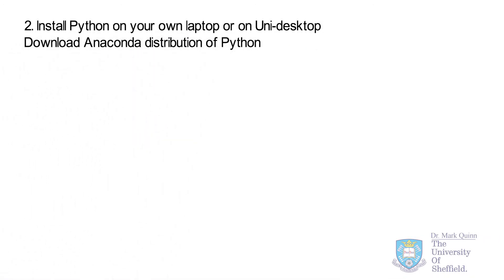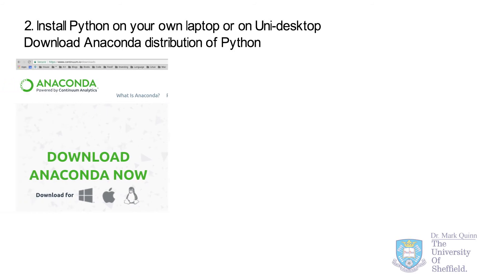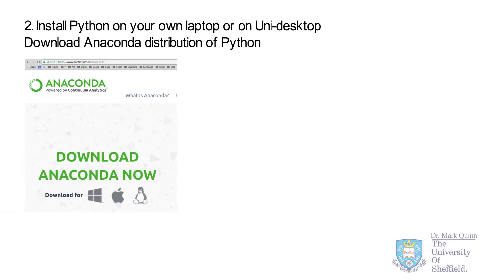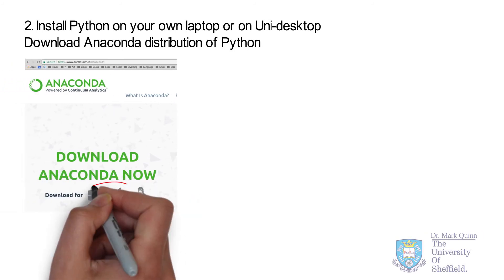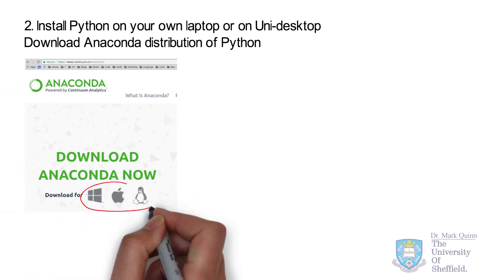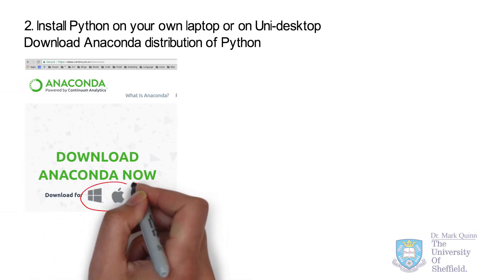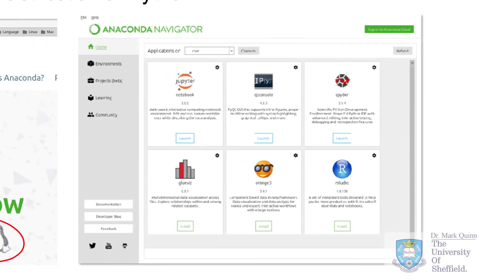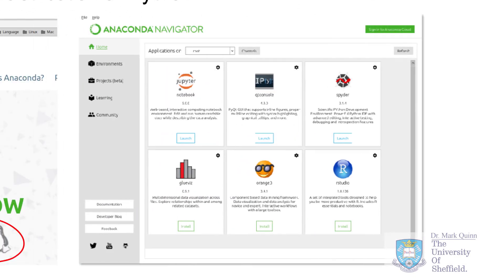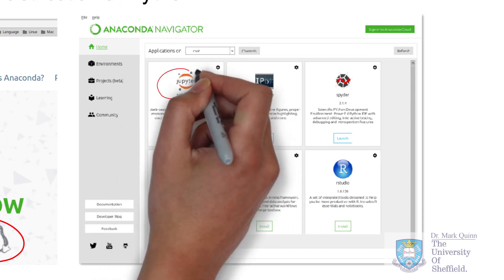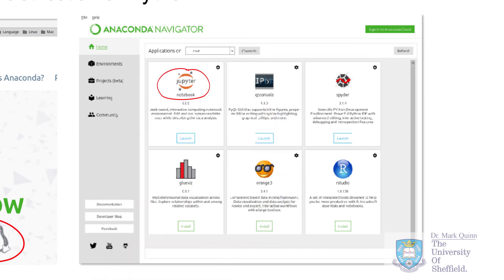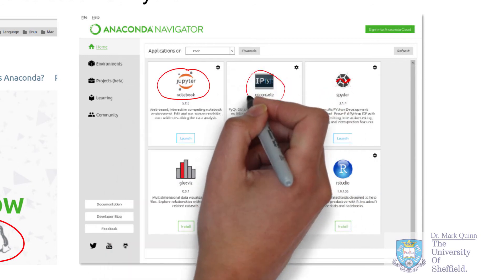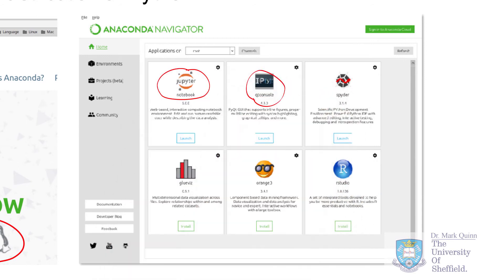Go to the Anaconda website, and there you will find options for Windows, Mac, and Linux operating systems. Once you install the Anaconda software, it provides you by default Jupyter Notebooks, an iPython console, and Spyder.